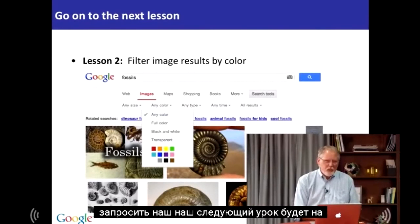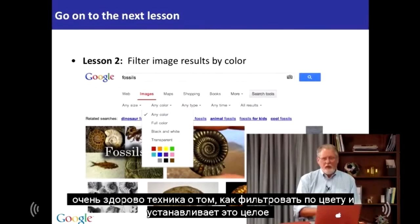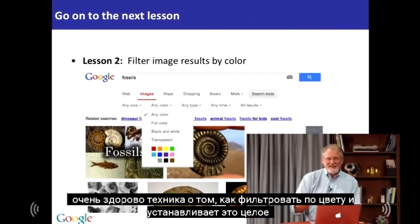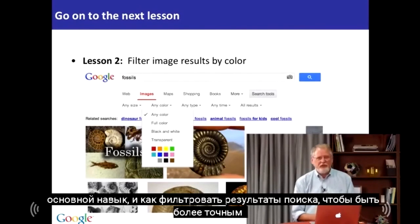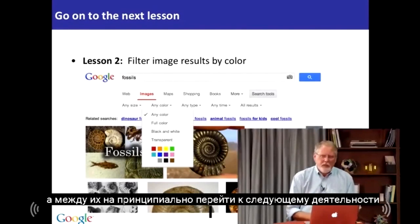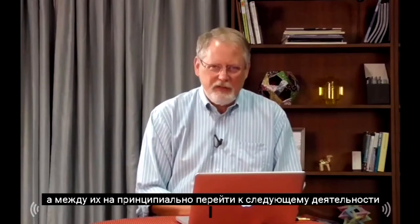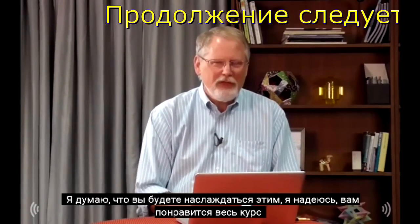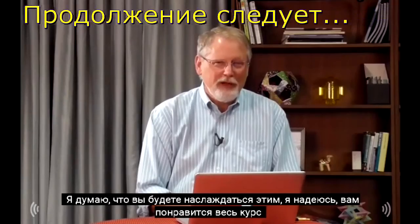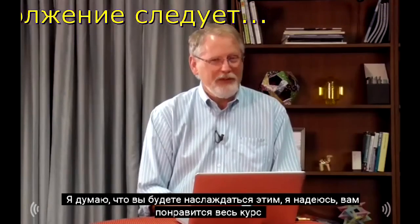Our next lesson will be on a very cool technique about how to filter by color, and that sets up the whole basic skill of how to filter your search results to be more precise. But before you go there, I encourage you to go on to the next activity. Go ahead and try it and get into the swing of things — I think you'll enjoy it, and I hope you enjoy the entire course.